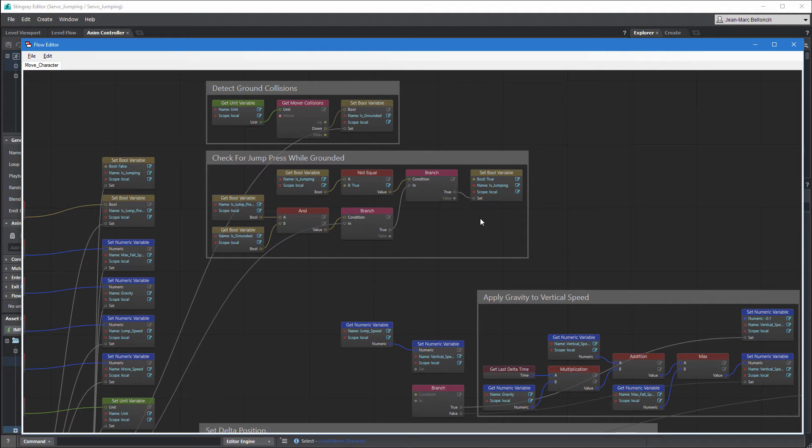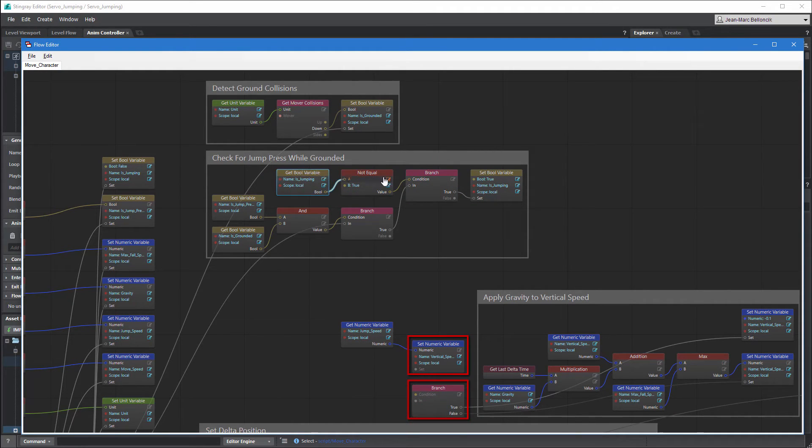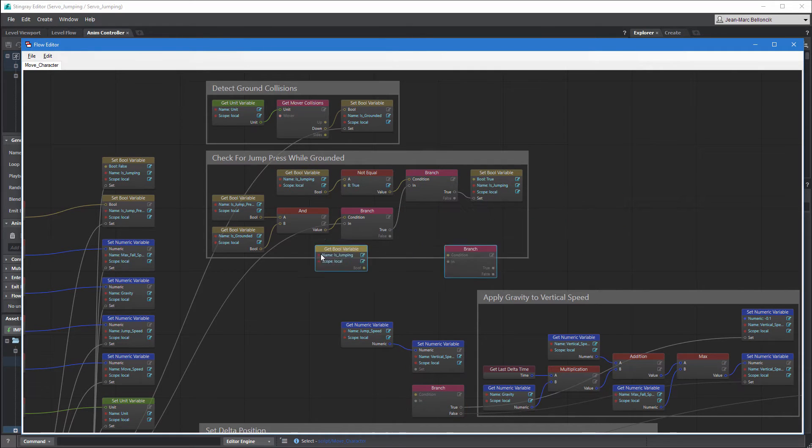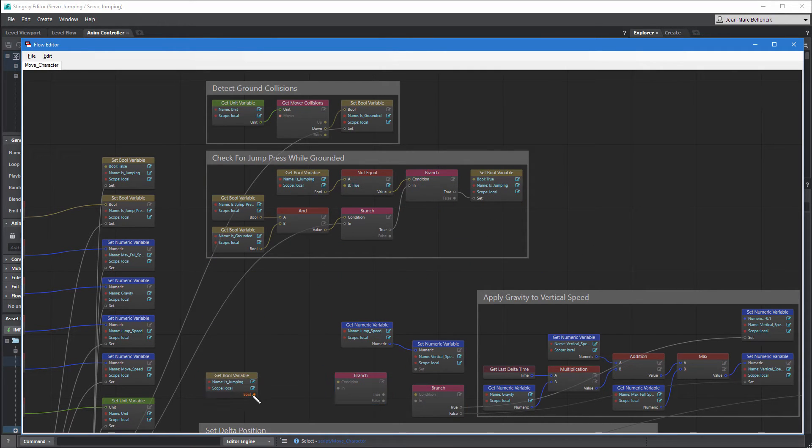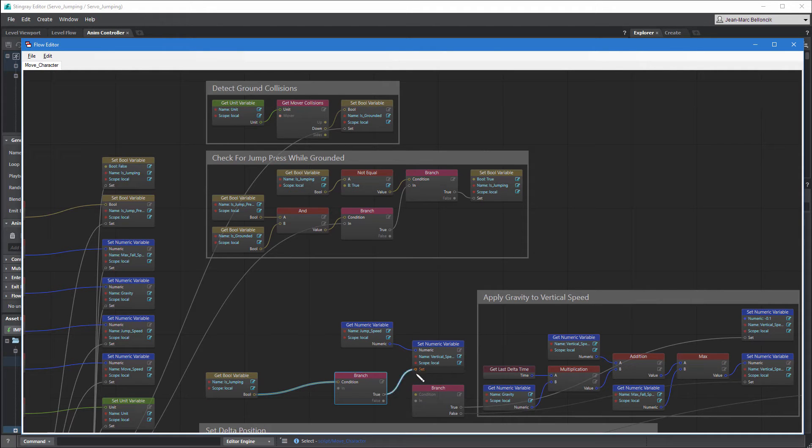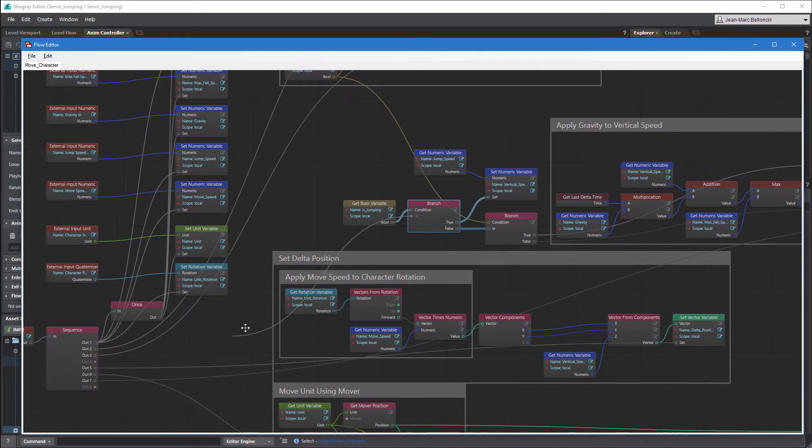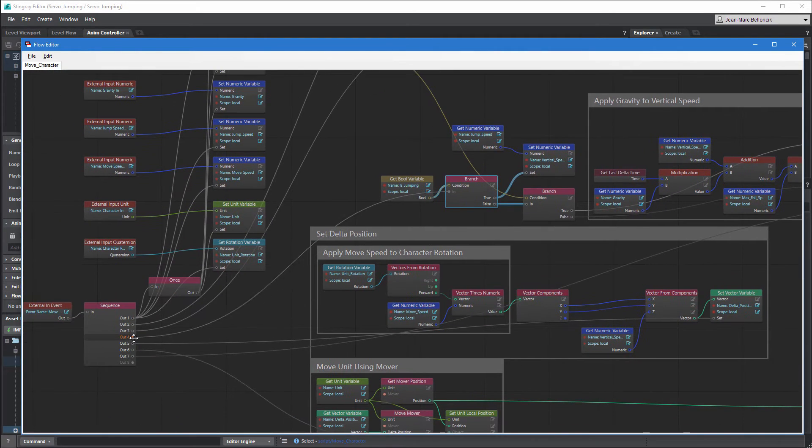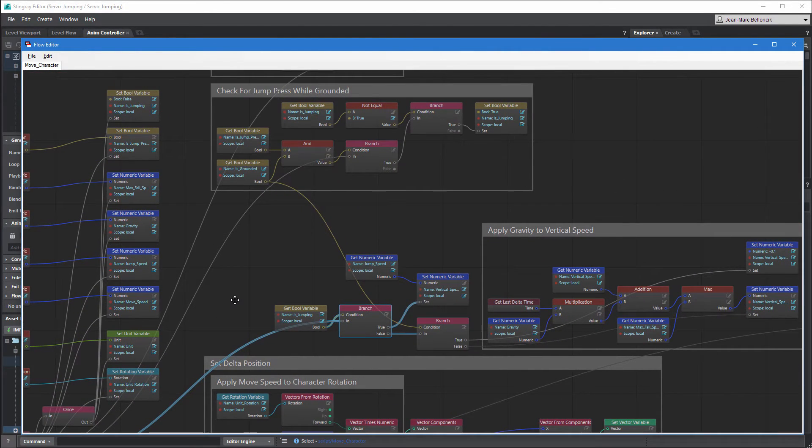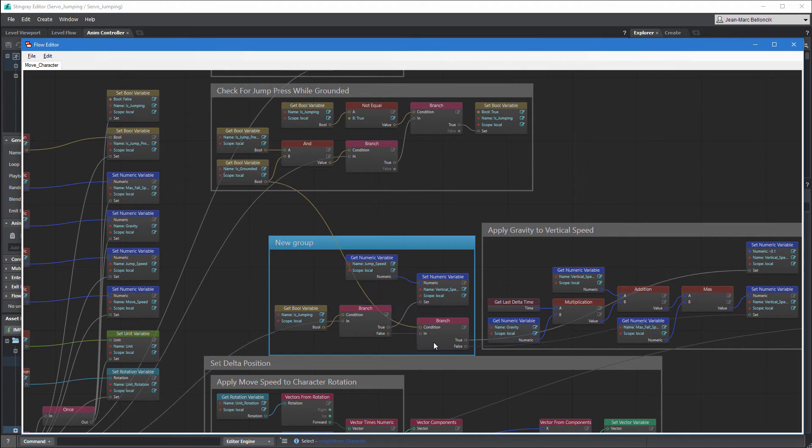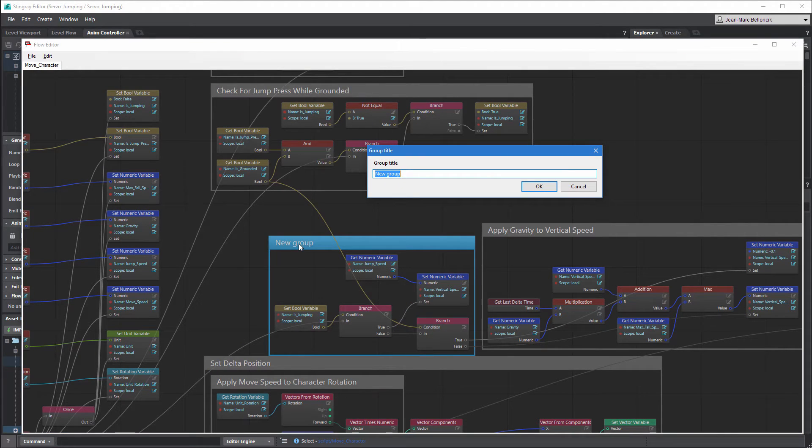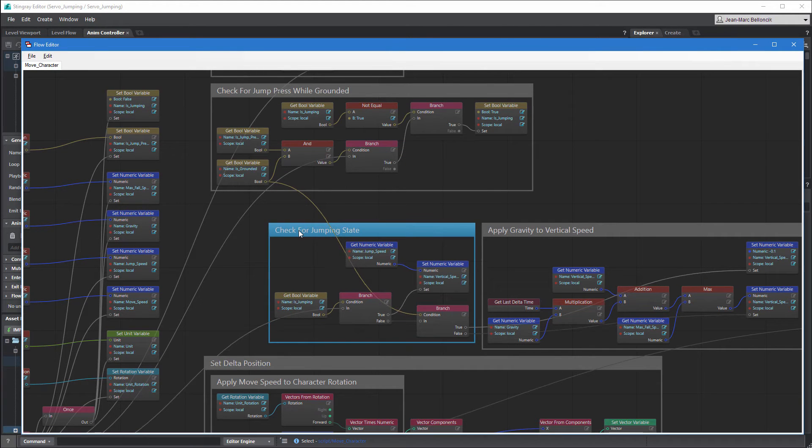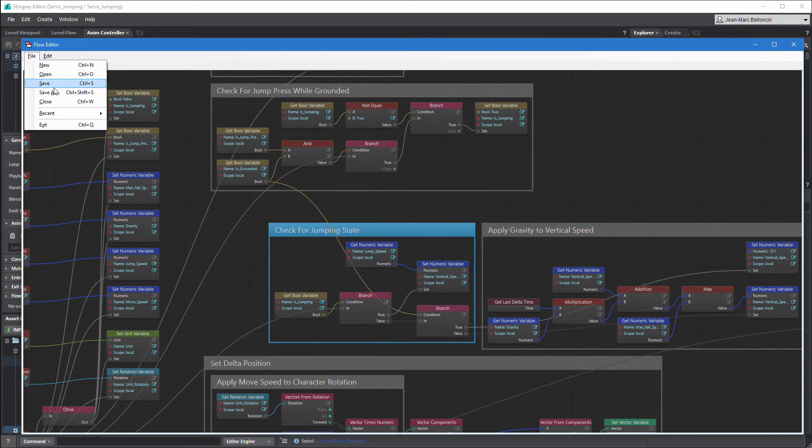Connect the branch node to the original flow graph so that triggering a jump sets the isJumping variable to true. Now build another flow graph to trigger the following nodes based on the isJumping Boolean variable. Group these nodes together as check for jumping state. Save your changes and test the level.